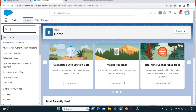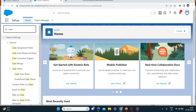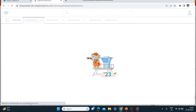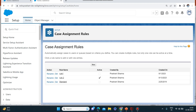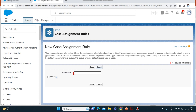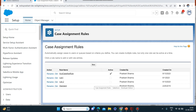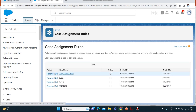First, I am creating a case assignment rule — I'm just typing 'case assignment rules' in the setup. Now I'm going to create a new case assignment rule. For the rule name, I'll keep it as 'Aug Case Assignment Rule' and I'll make it active because I need it to be active.